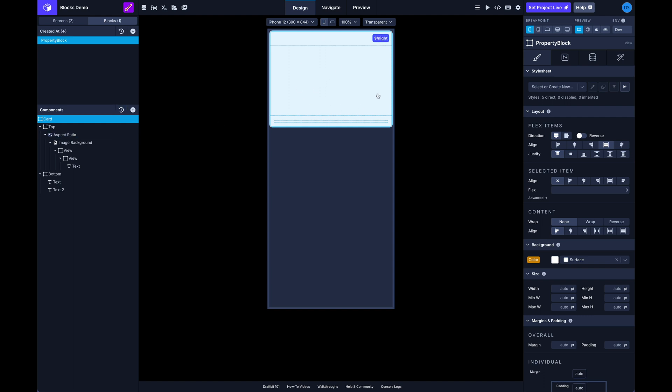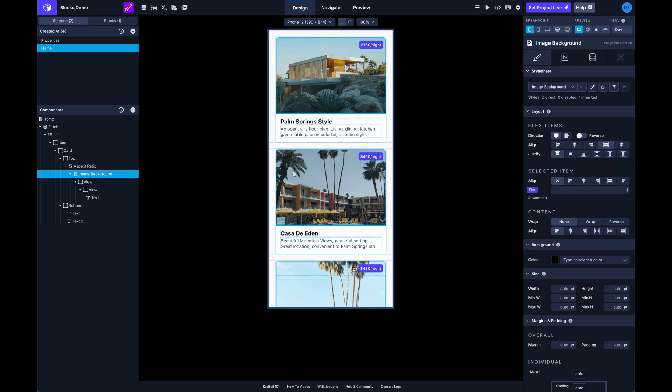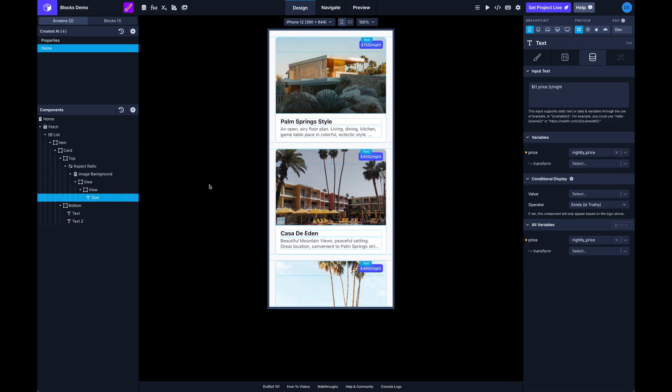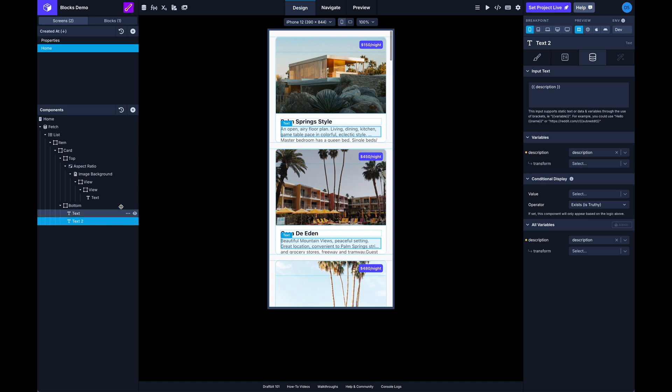Okay so you can see our card is empty now and that's because we're not passing any data into the card yet. But if we switch back to here you can see in my background image I'm pulling in an image from the list data, and I've got a text here with the price and then another one with name and description. So when you create a block,